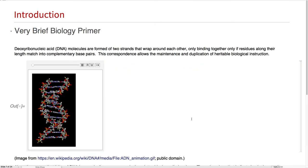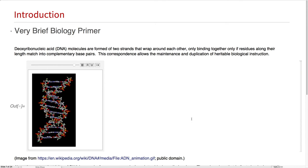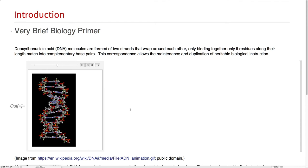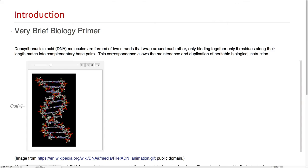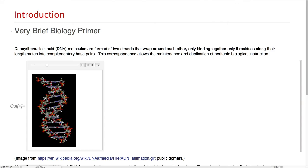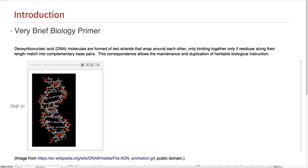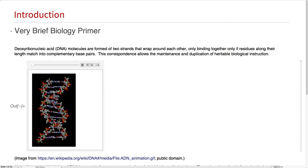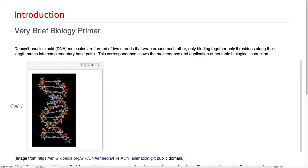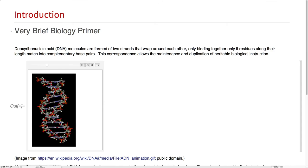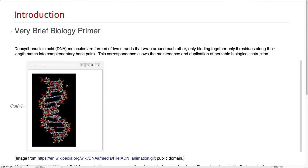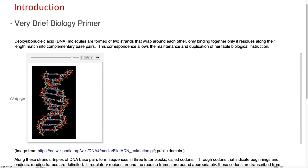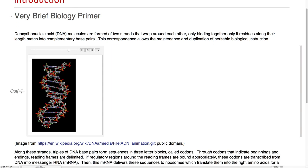Just as a very brief biology primer, here we have DNA with its characteristic double-strand form. The interesting thing about it being that these pairs here can be substituted anywhere up and down the line. But once one of these residues is bound, only another kind of complementary residue can be bound.